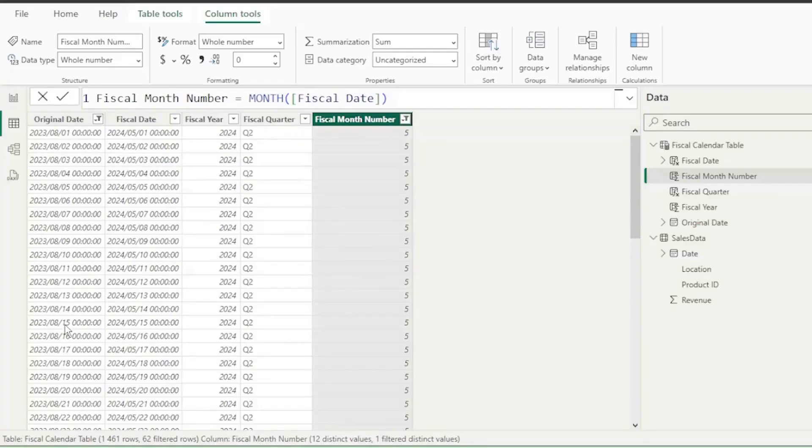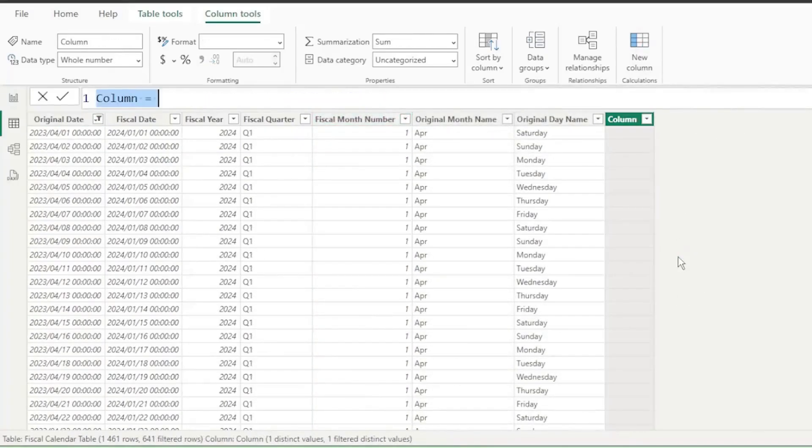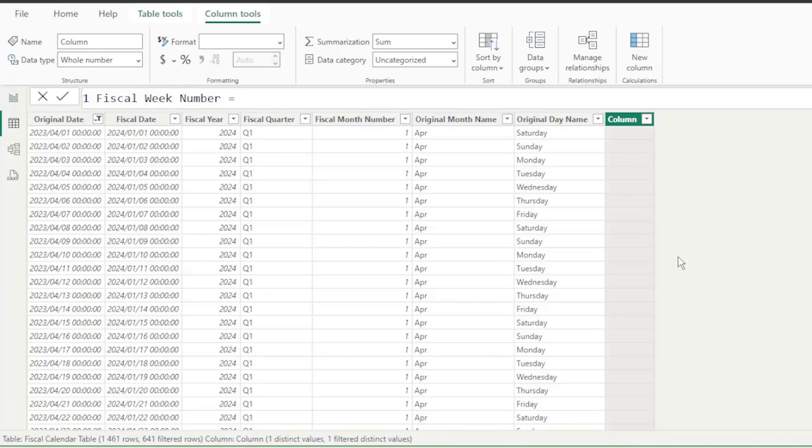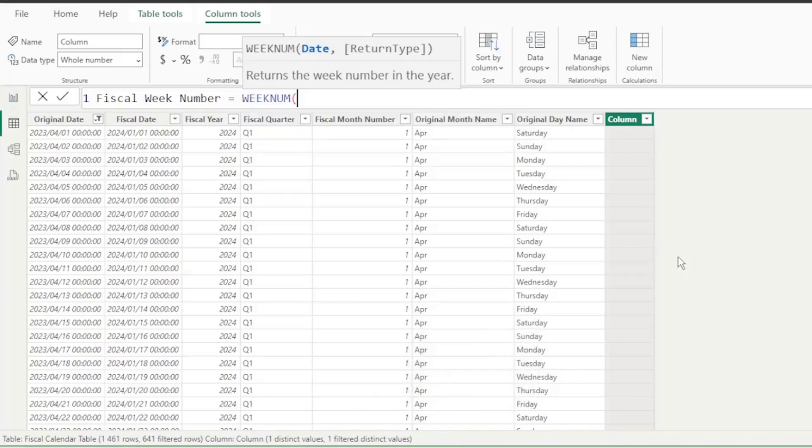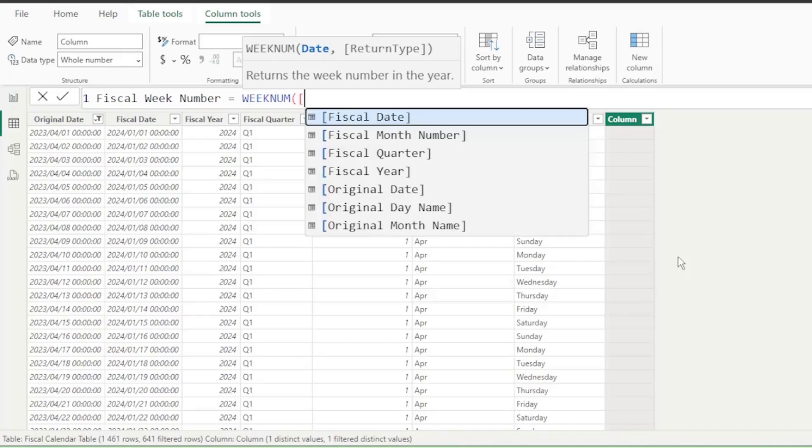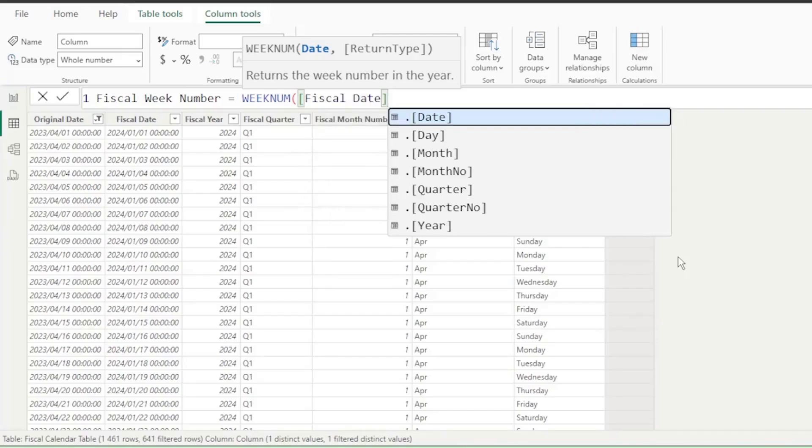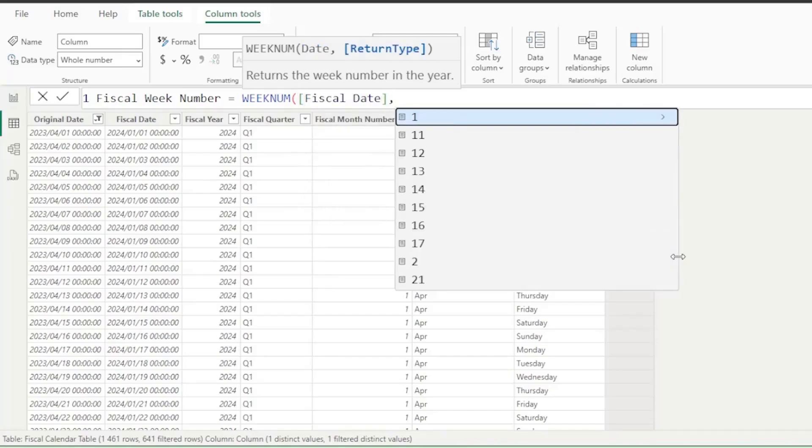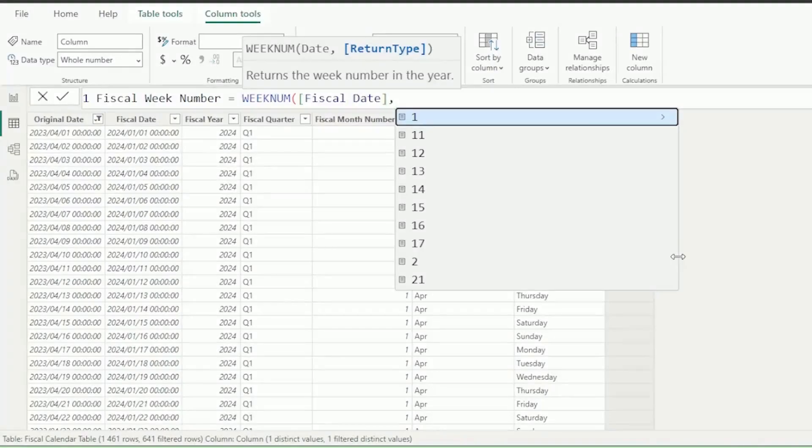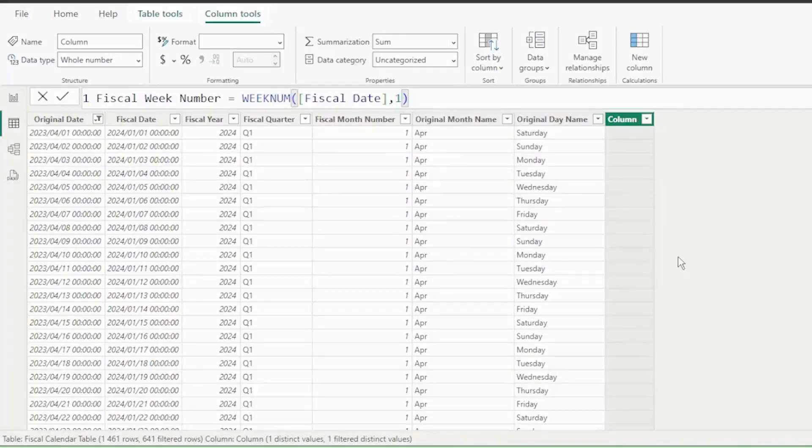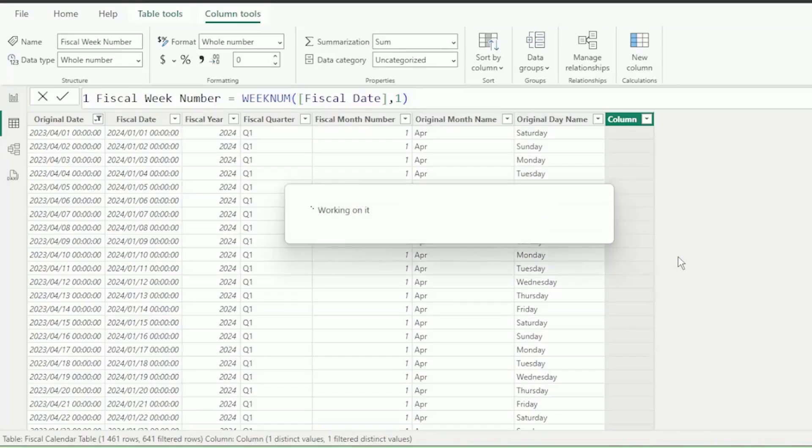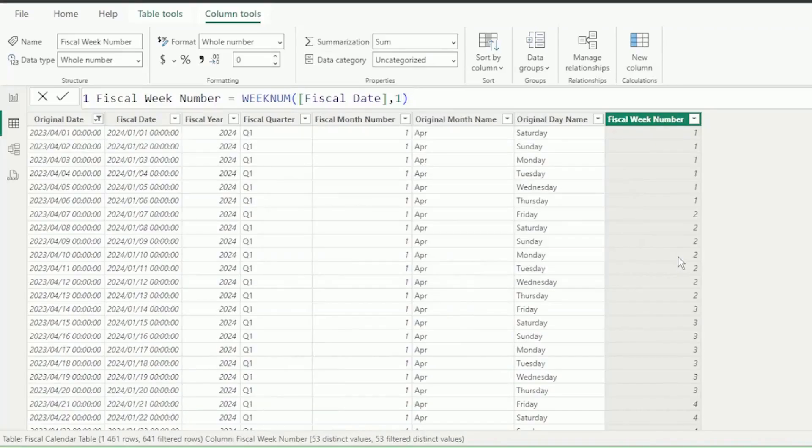Now, let's add a new column and call this Fiscal Week Number, equals, and let's use the WeekNum function. This function returns the week number for the year that we give it. Let's insert the open square bracket, and the IntelliSense brings up our list of columns that we've created. Let's select Fiscal Date as the date argument, insert a comma, and now we need to select one of these numbers. These numbers are called the Return Type. I will show you what their impact is in the next steps. Let's use one for now. Remember the close bracket, and press Enter, and we have the numbers of our week.